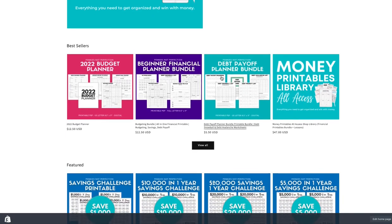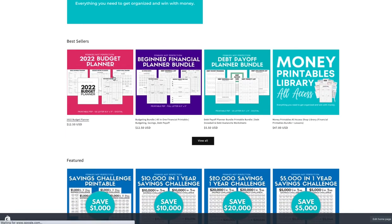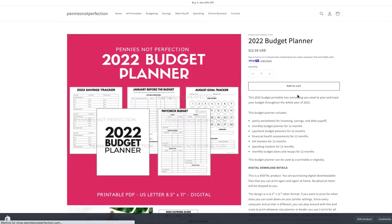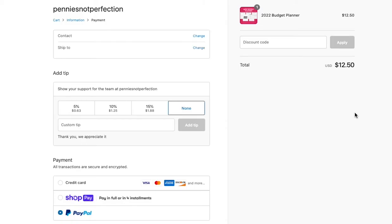So this is my shop and we will go down and add a product to my cart. So here in the payment page, once we have our info entered, we'll have the add a tip section.